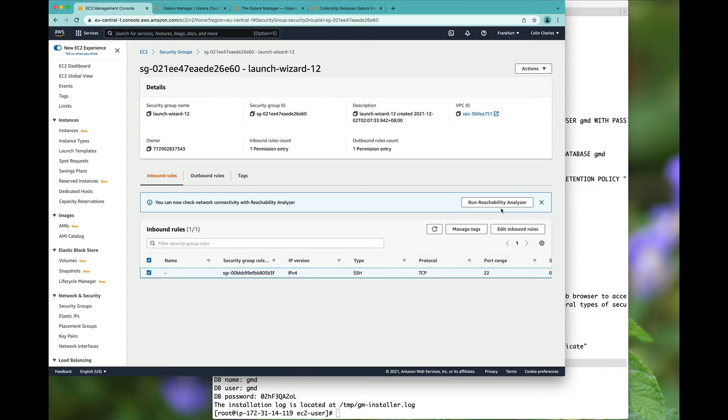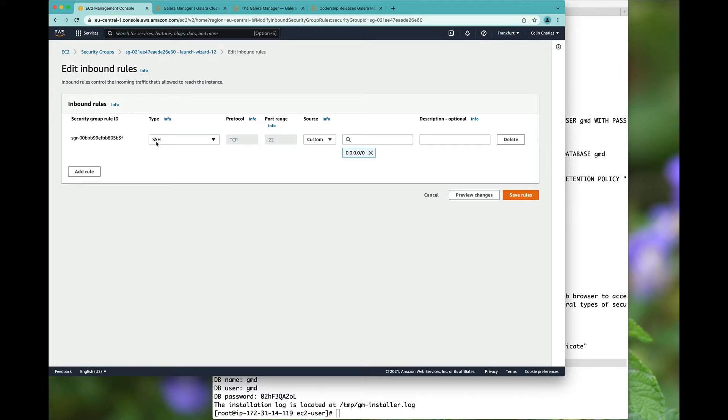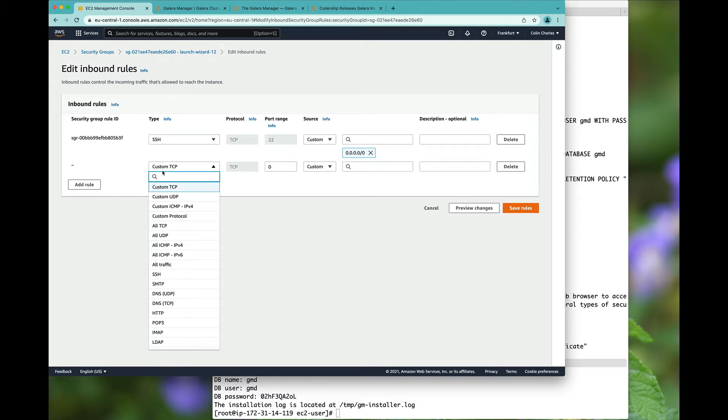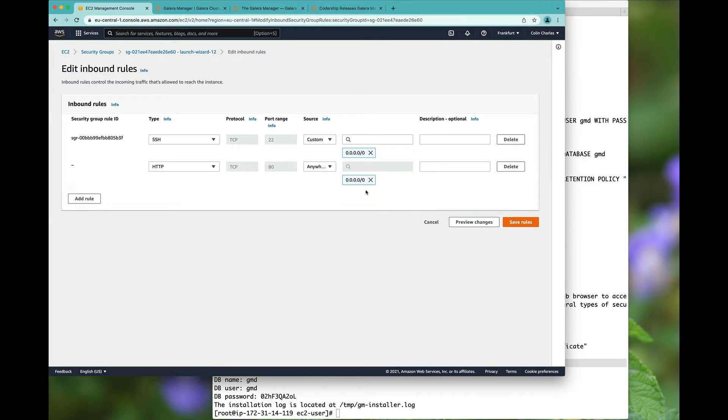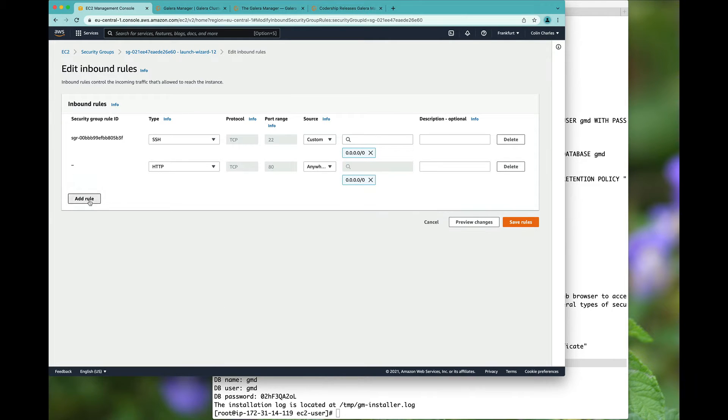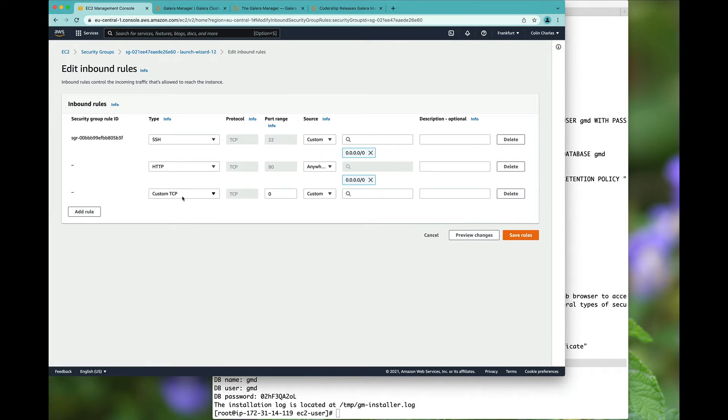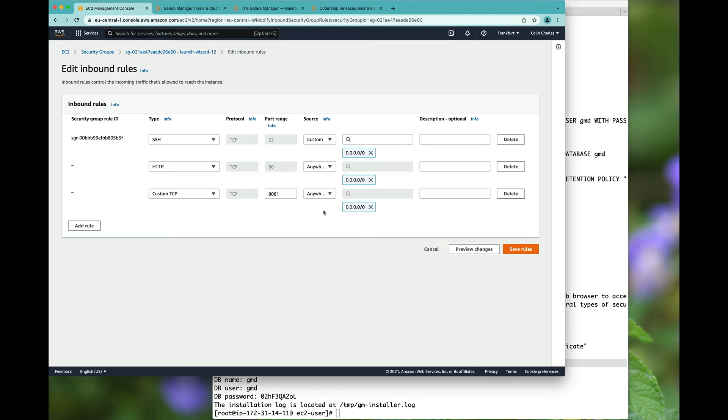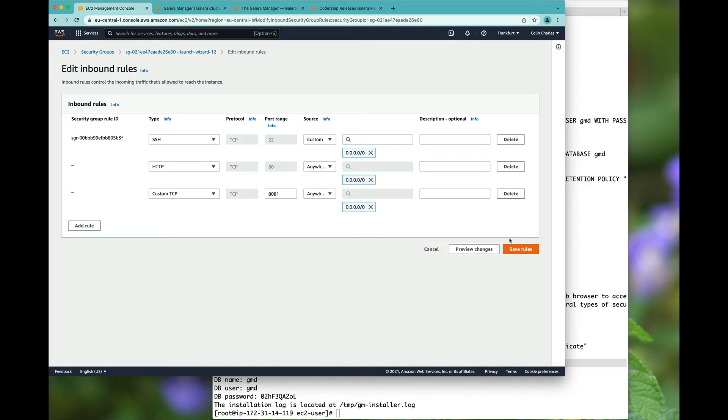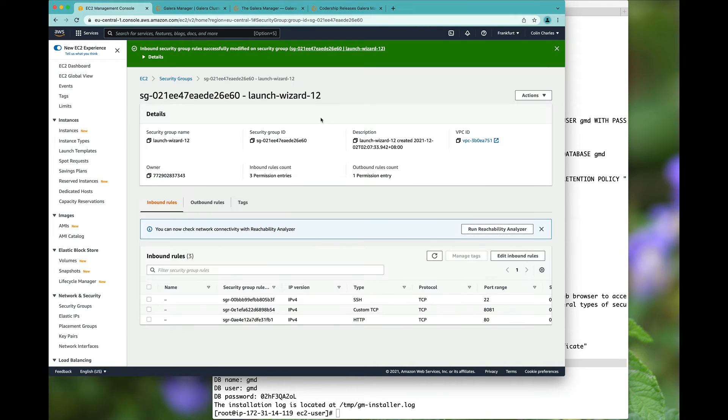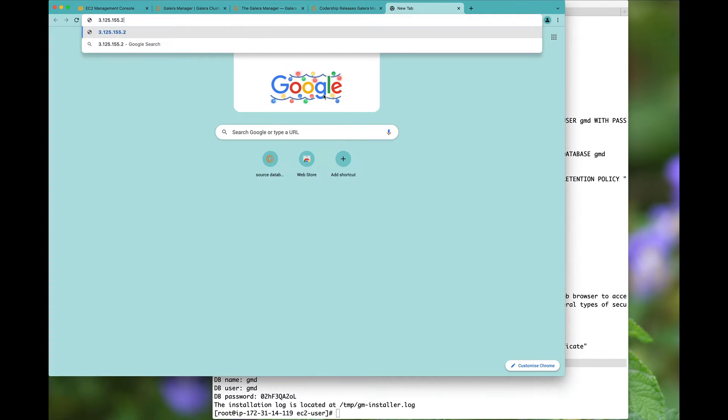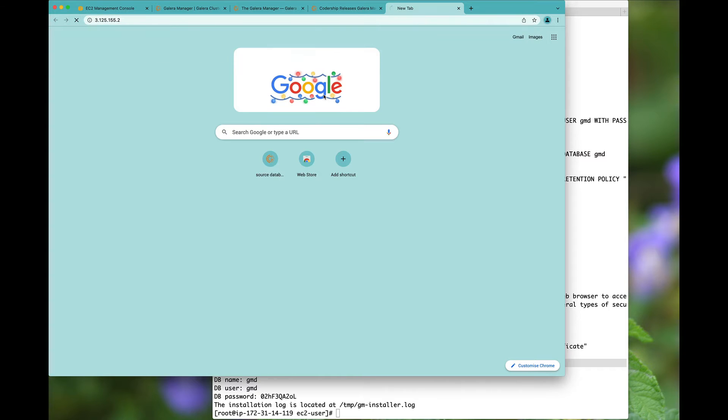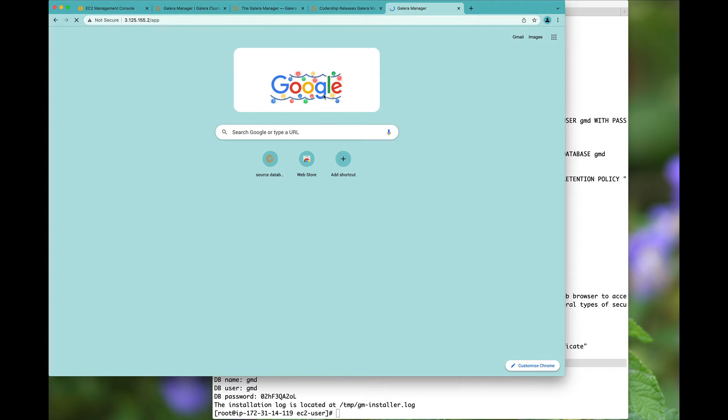And we can now change the inbound rules to add HTTP from everywhere, and 8081 is custom TCP also from anywhere. Hit the save rules option. I can go visit it now.